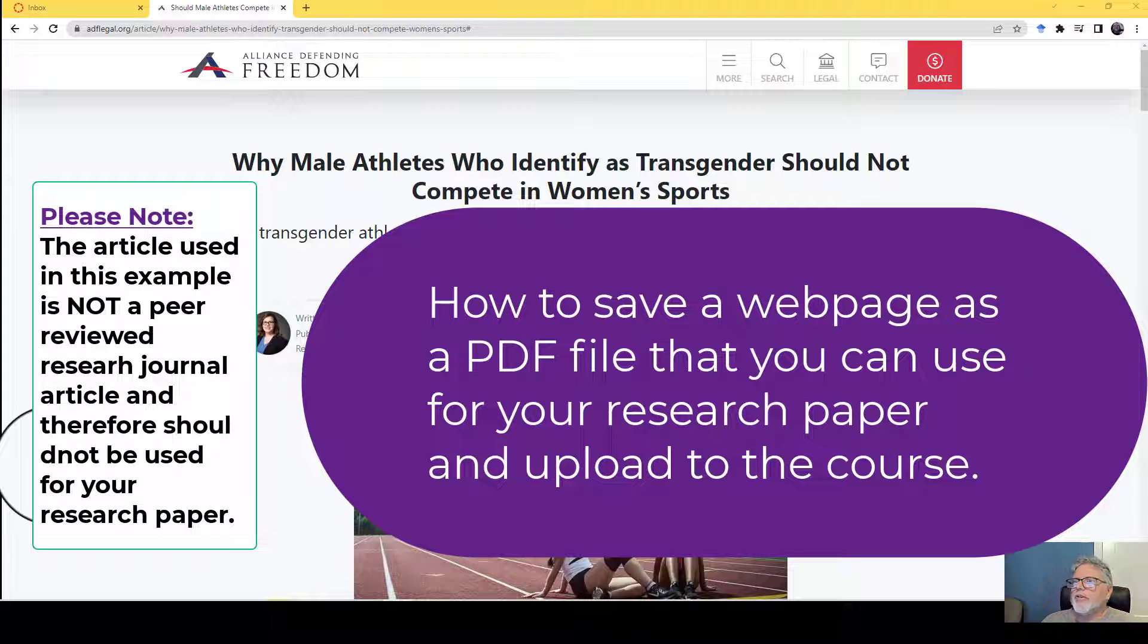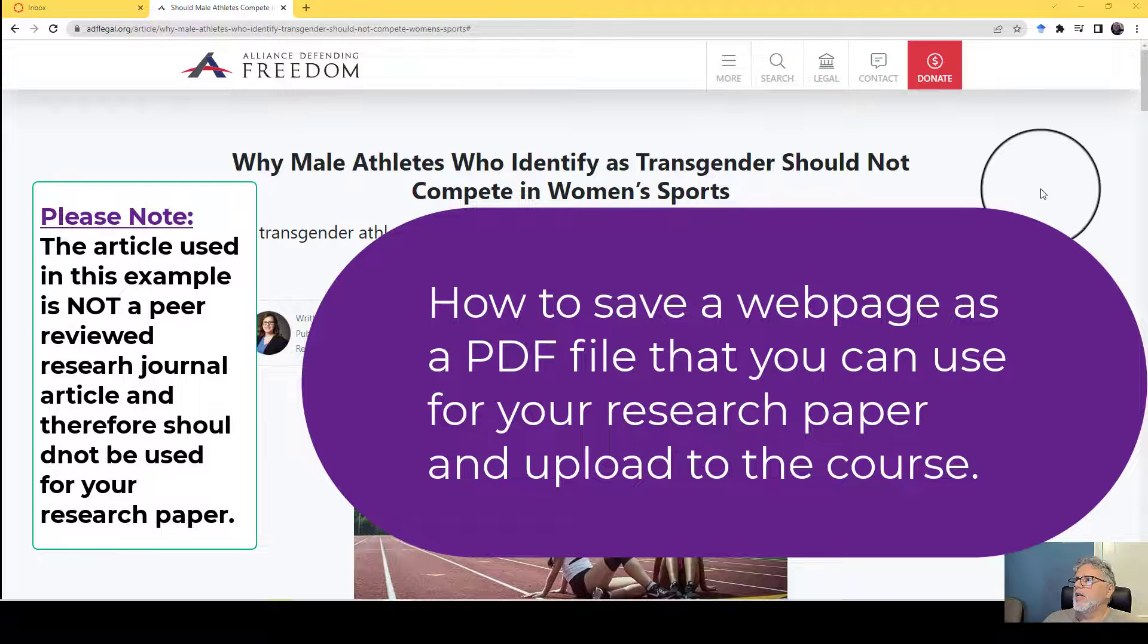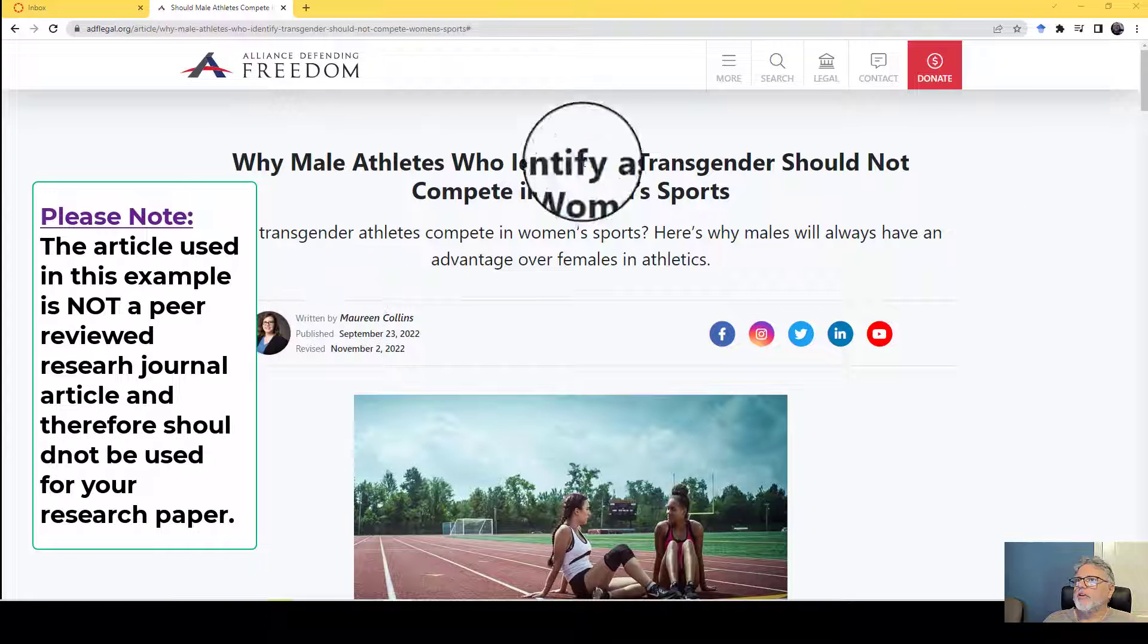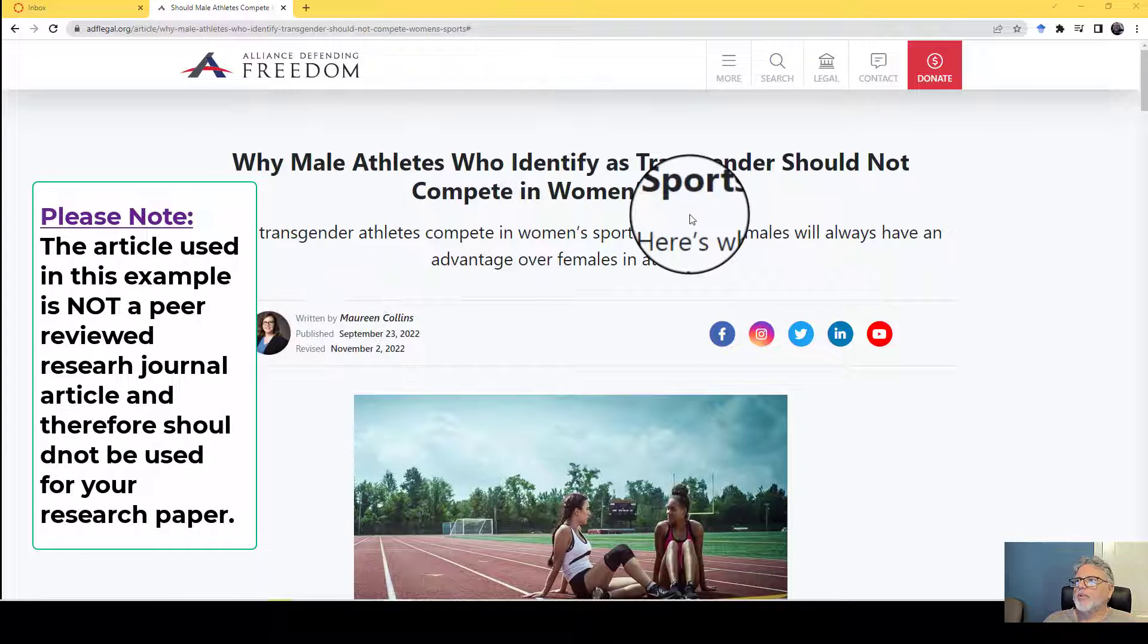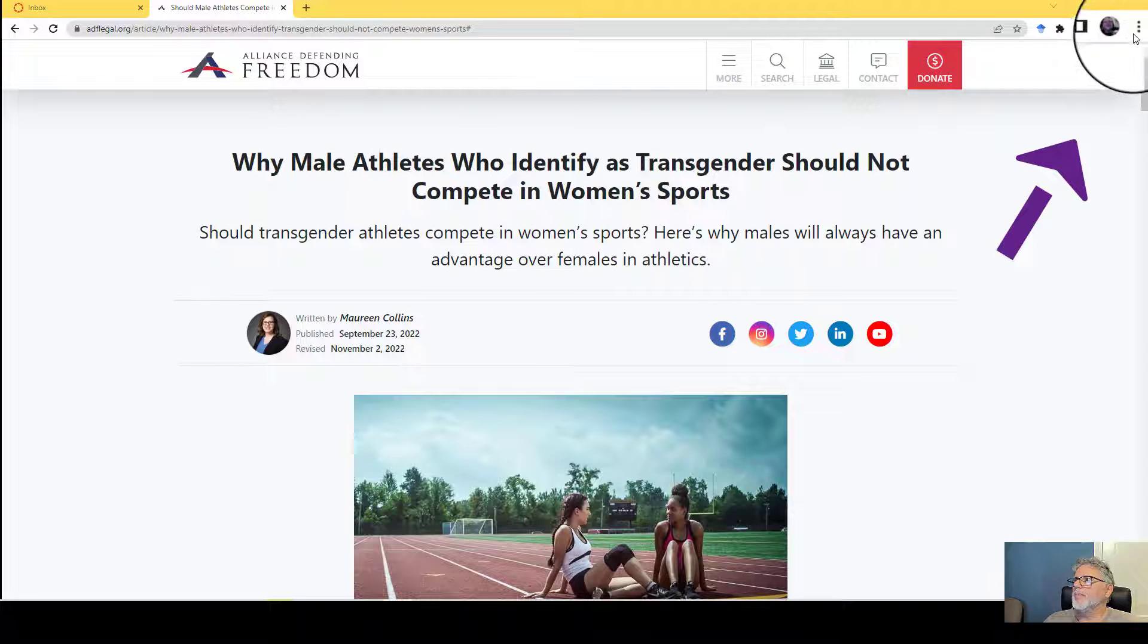Okay, here's how you can take a web page and save it as a PDF so you can submit it. All you have to do is go to the web page that you want to save, whatever it might be.